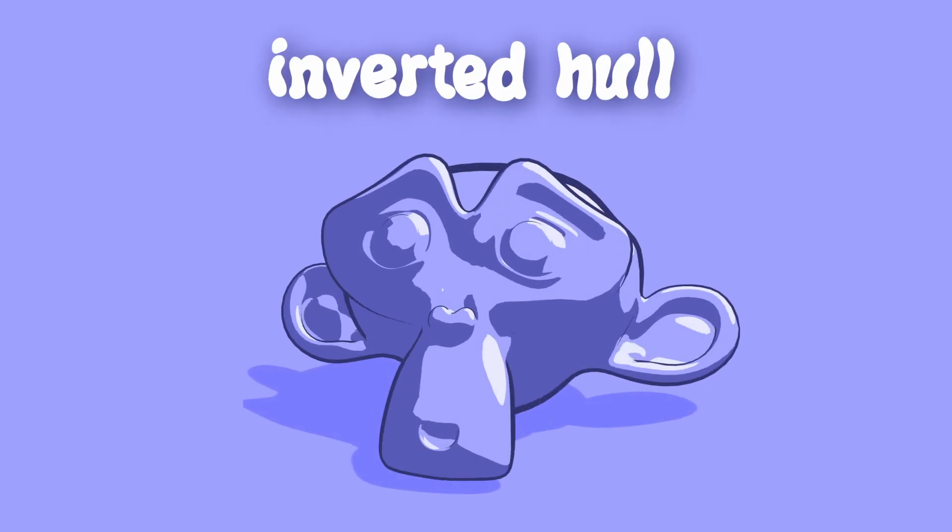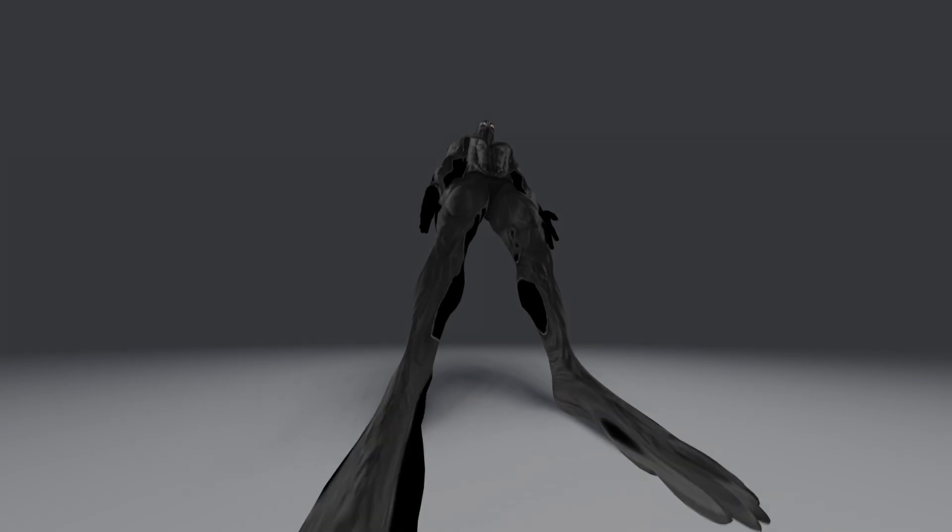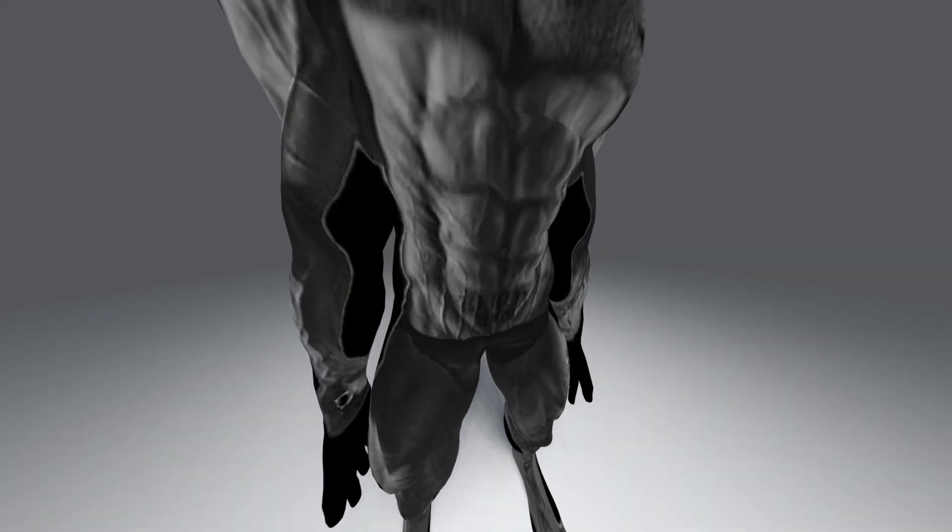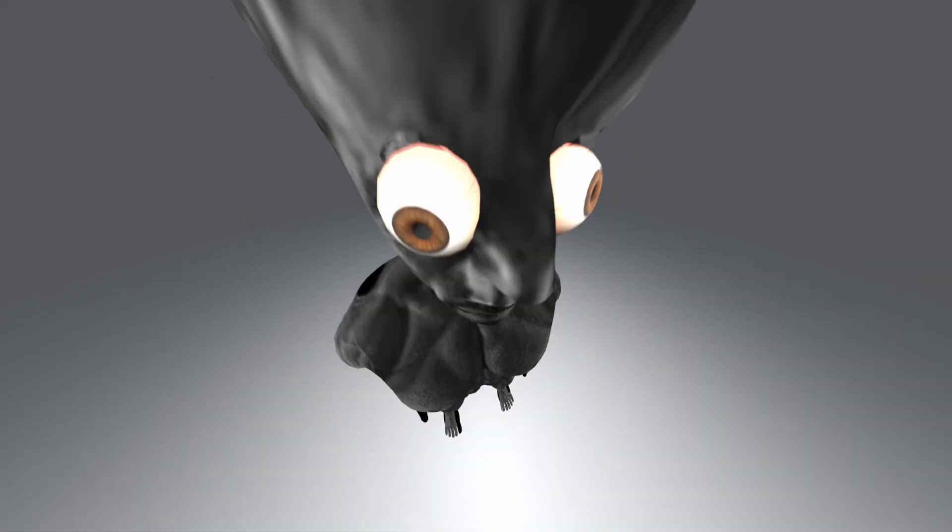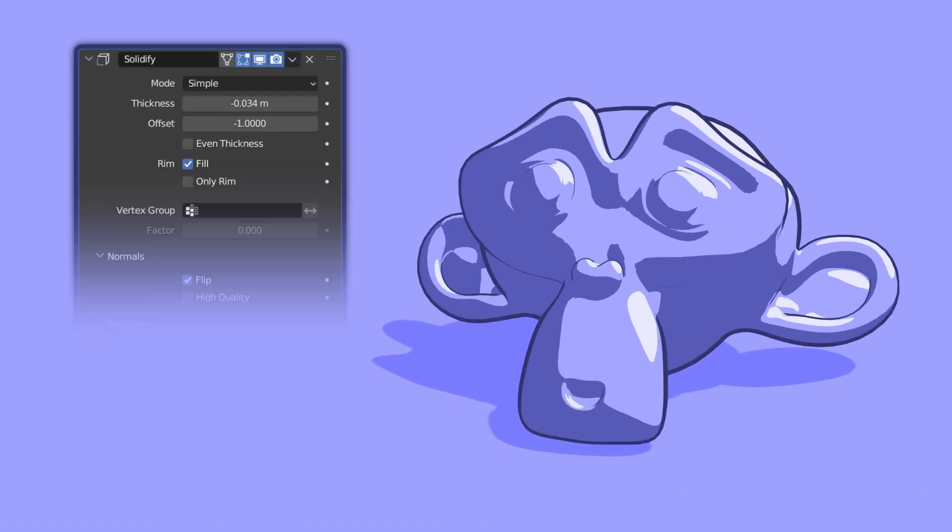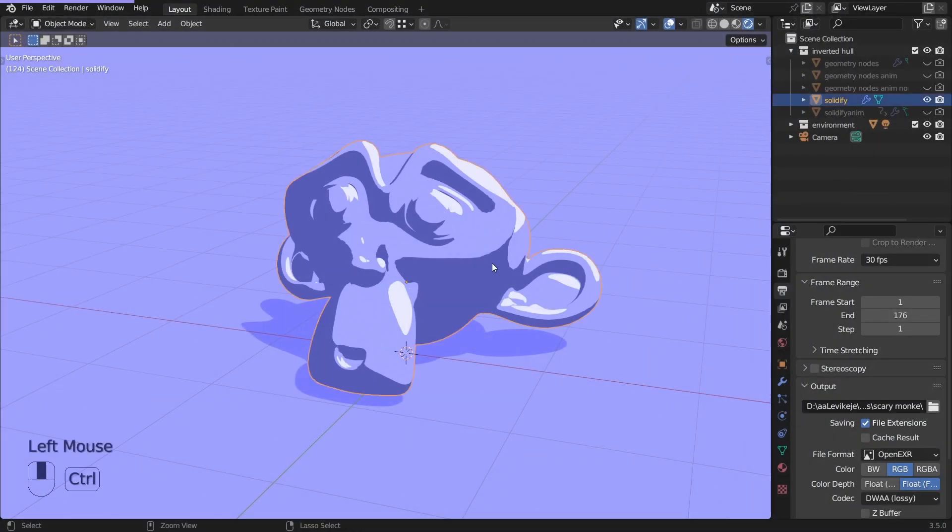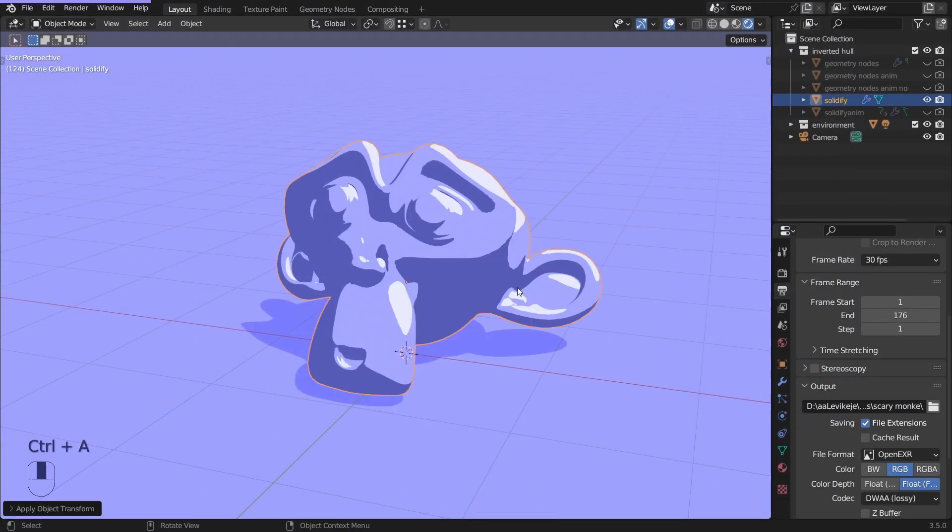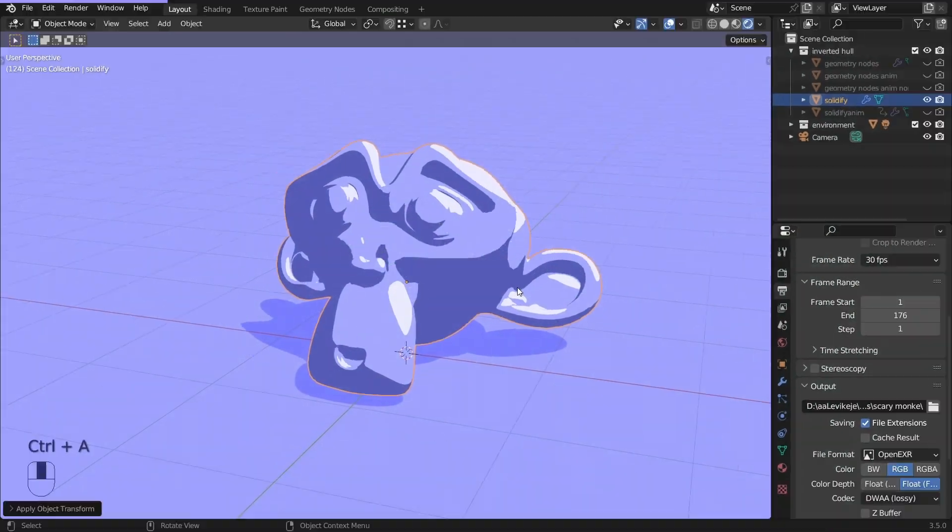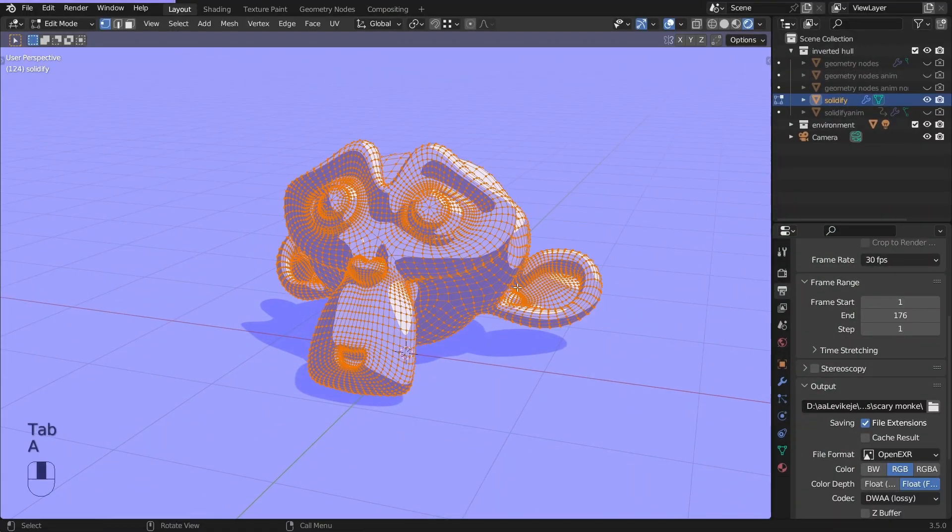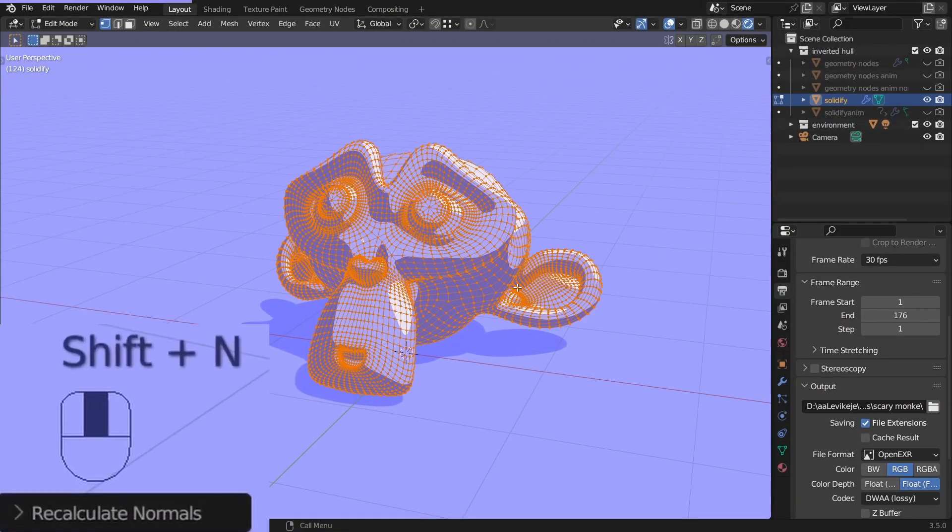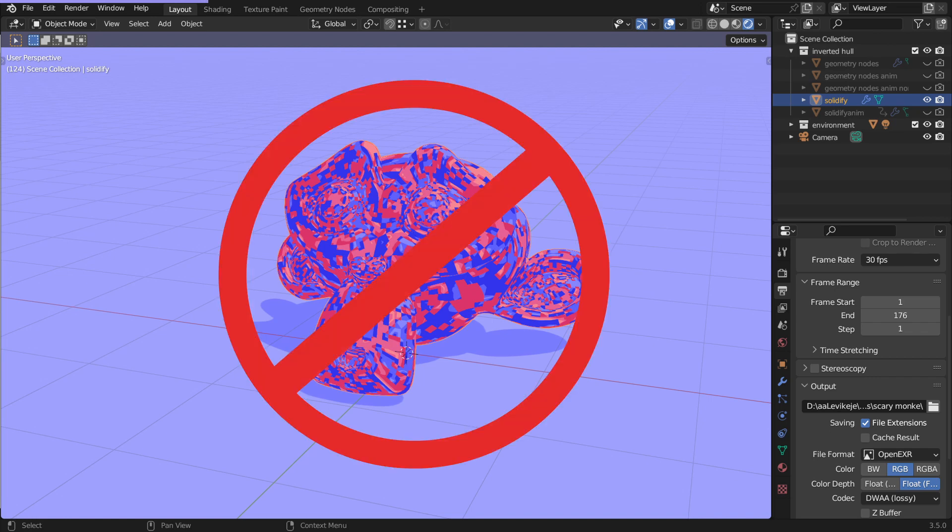The next one is the inverted hull method. I'm gonna show you two ways. The most popular one, and the less known, but more powerful one. The popular one is with Solidify modifier, which is the third method. Before I show you, apply the scale and recalculate the normals in edit mode. Select everything with A, and hit Shift-N. Because if the normals are messed up, the outline won't work.